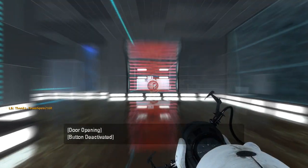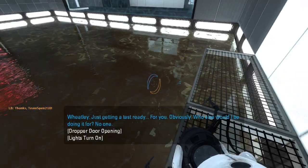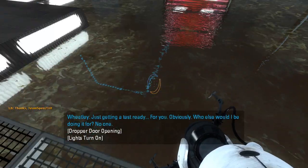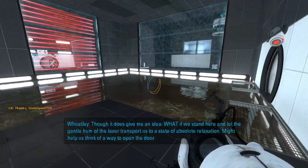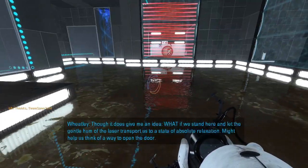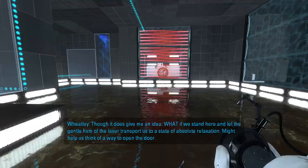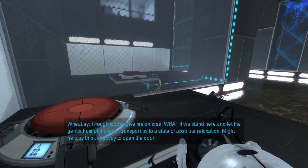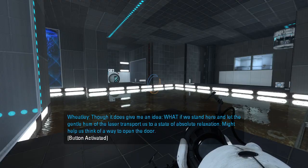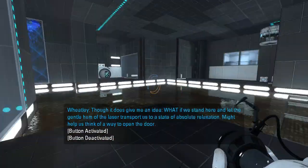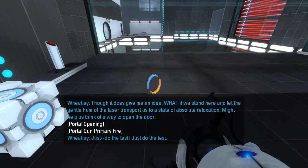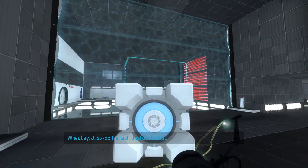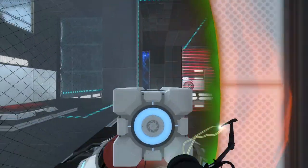So, let's begin. Ooh! I almost walked into the goo. Why is that so much quieter? Why was the first Wheatley line so loud and now it's so quiet? Just do the test! Just do the test! And now why is that line so much louder? Weird.